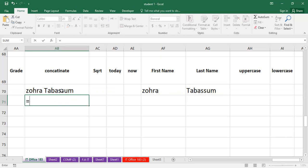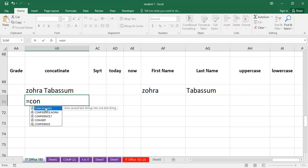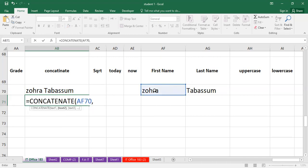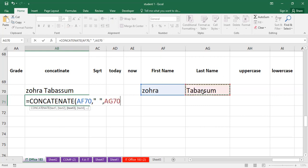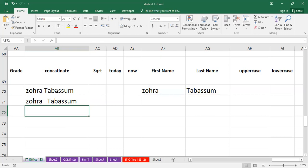If you want to add more space, you can modify the function. You have to include the first string, then add a comma, and add a space — press the spacebar once or twice for double space. Then add a comma and select the second string. Close the bracket and press Enter. You can see the difference: the upper and lower results show different spacing depending on what you specify.